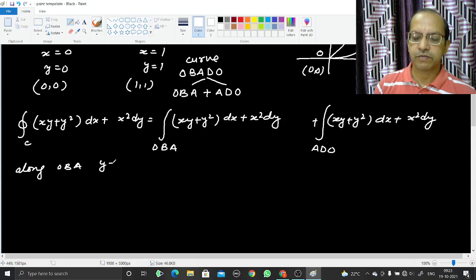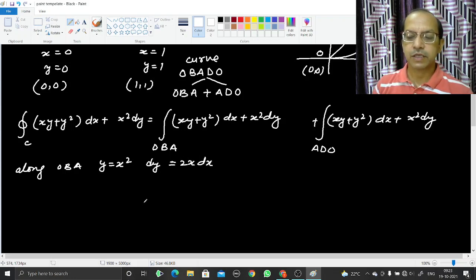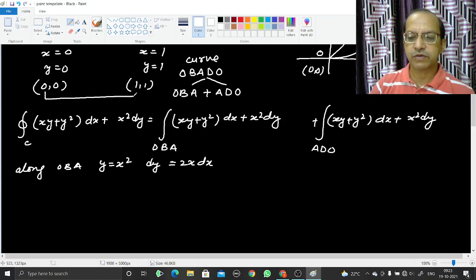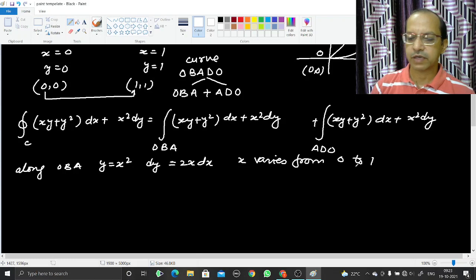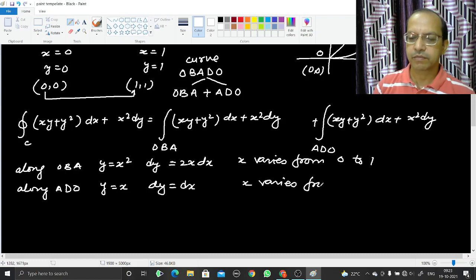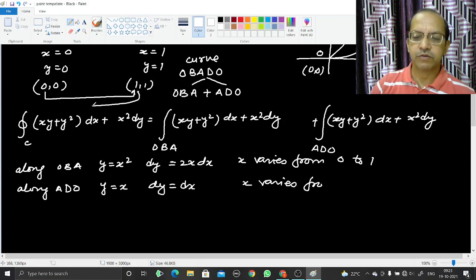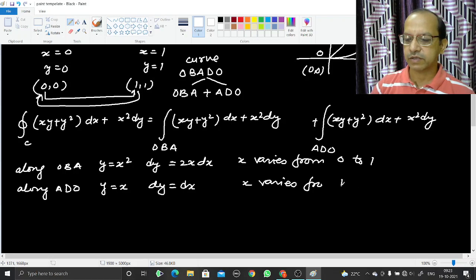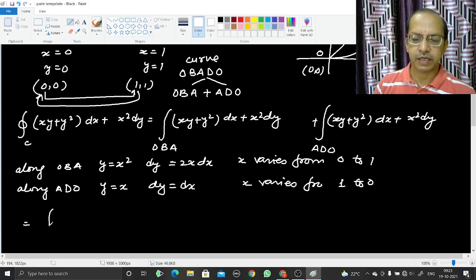Along path OBA: y = x², so dy = 2x dx, and x varies from 0 to 1. Along path ADO: y = x, so dy = dx, and x varies from 1 to 0.